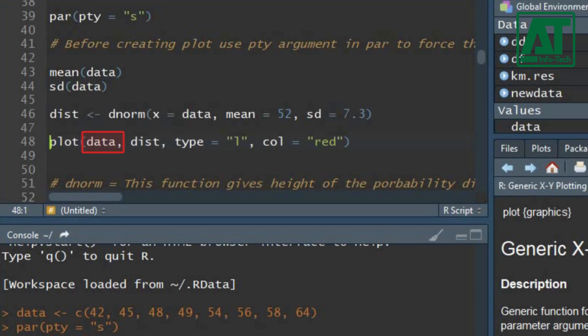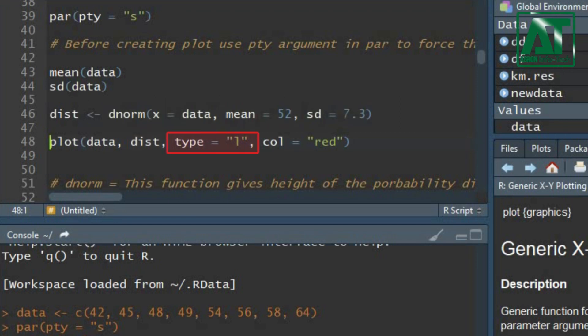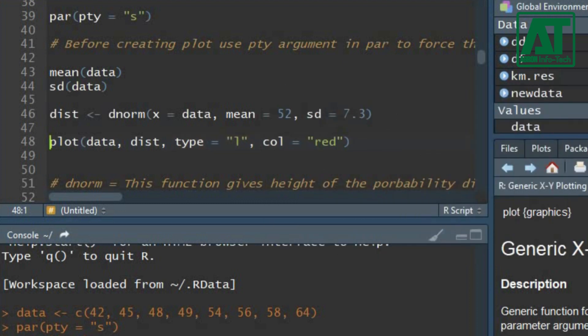Data is the values of the given data set. Dist shows the density for the normal distribution. For type argument, specify the line type by setting l as the argument. Color specifies the color of the line.